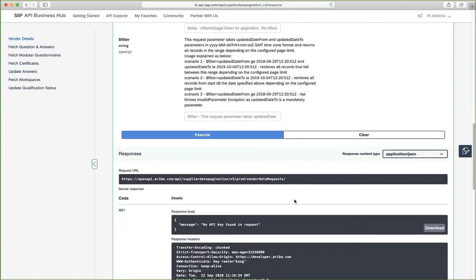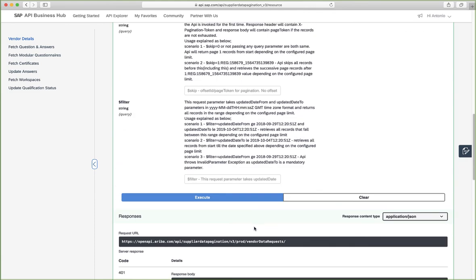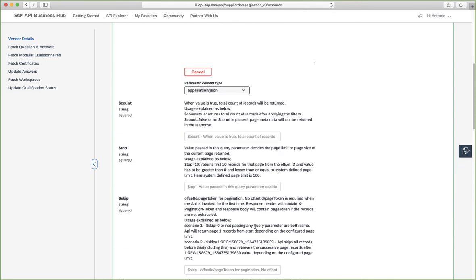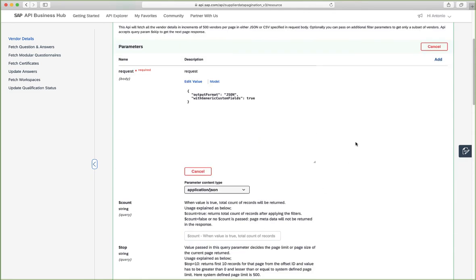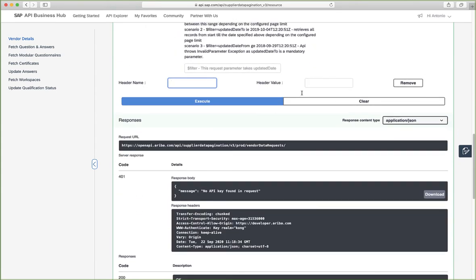We can see that we're getting a 401 error. Basically, we haven't specified an API key in our request. So for that, what we need to do is we need to add a header parameter, which is our API key.